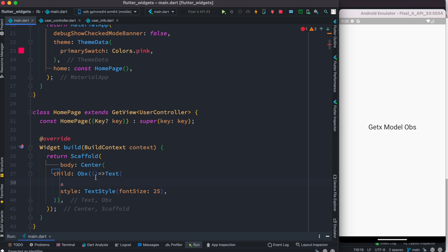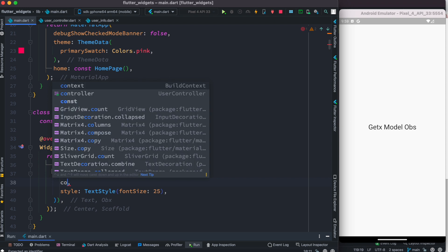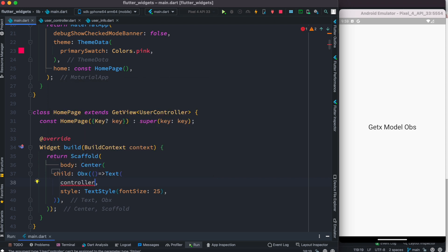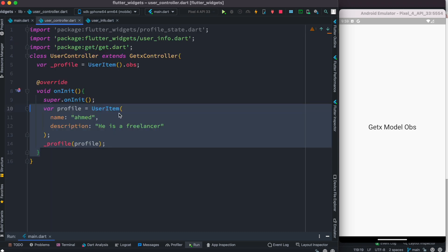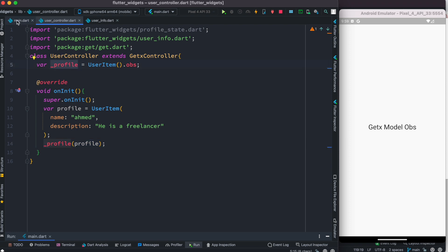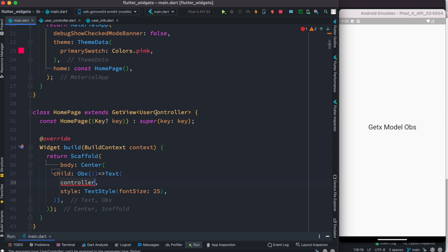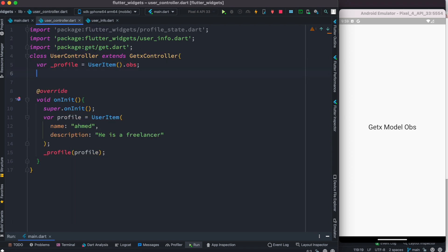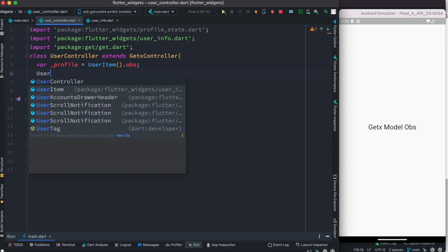This controller is inside GetView and we can easily access it. We want to access our model object, because once onInit runs and we create this instance and assign it to the profile variable, it gets updated. To use this variable from the view, the first step is using the controller to get the controller variable. But there is another step — we should create a getter.